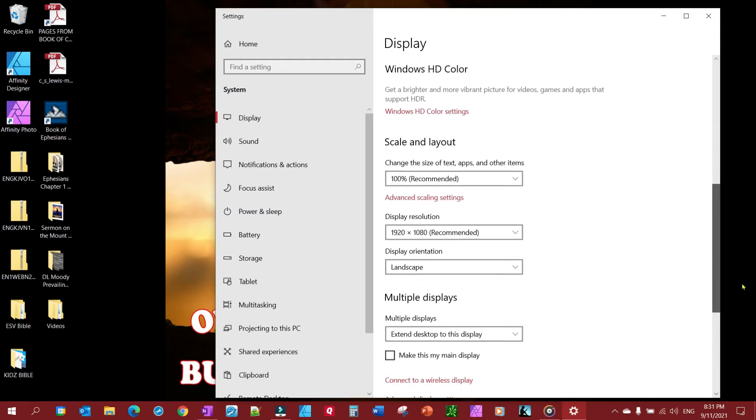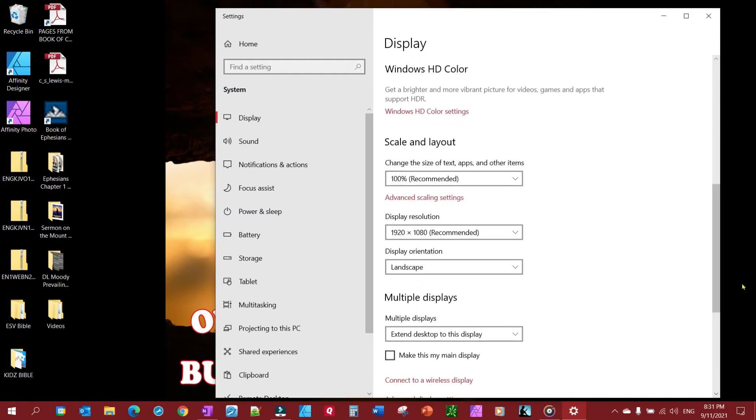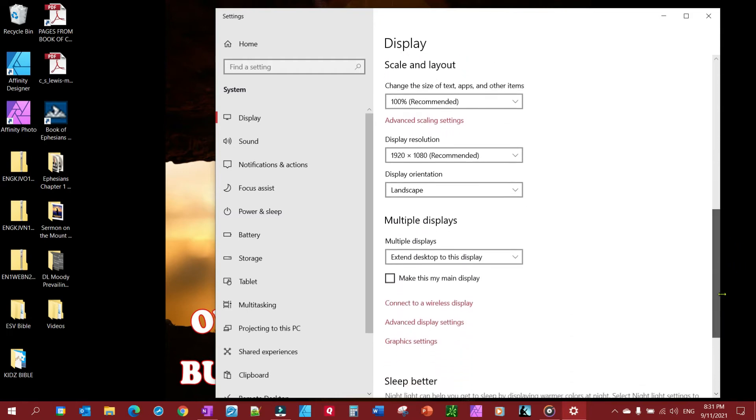But anyhow, you're going to want to determine do you want to duplicate your display or do you want to extend. The difference between them is this: to duplicate your display, you're going to show on your monitor exactly what you're seeing on your PC screen.